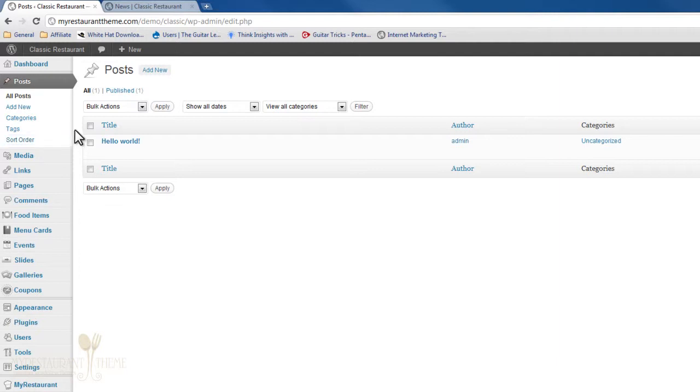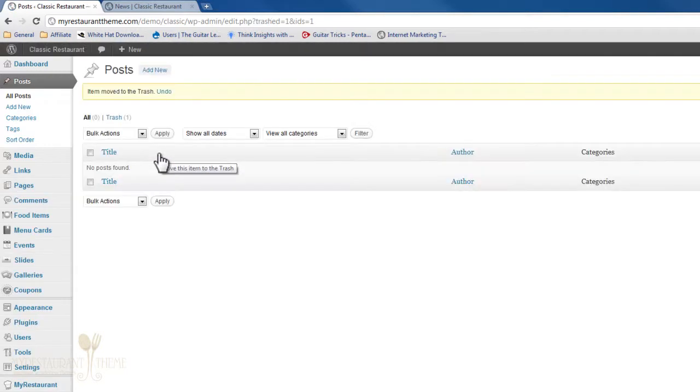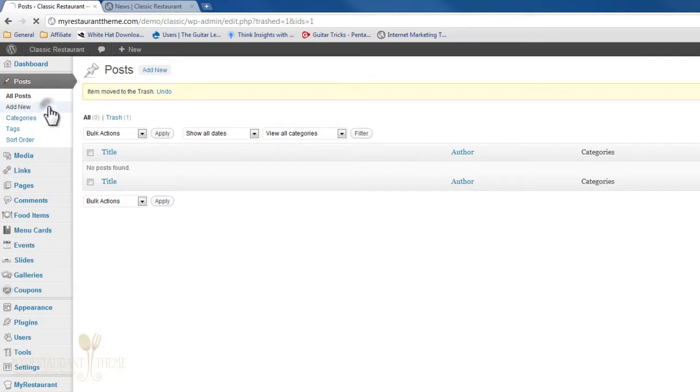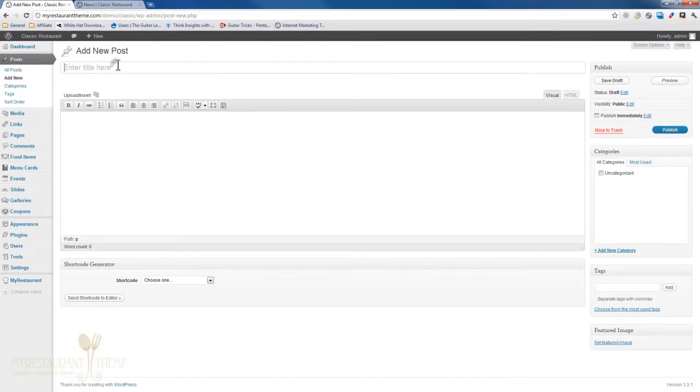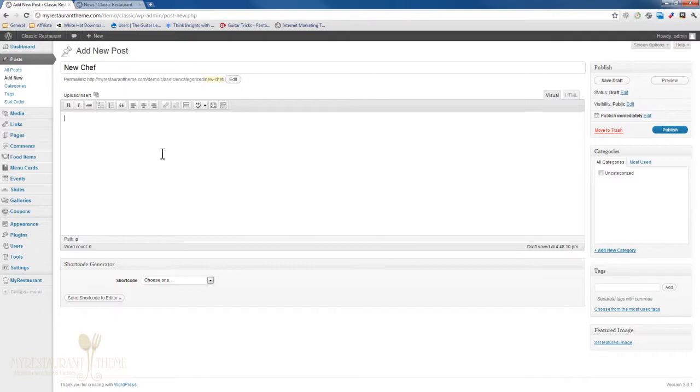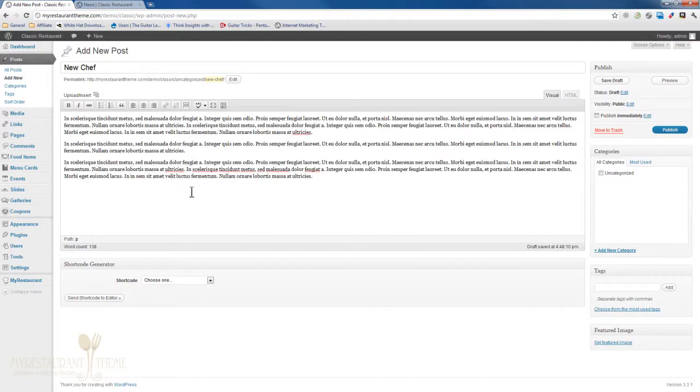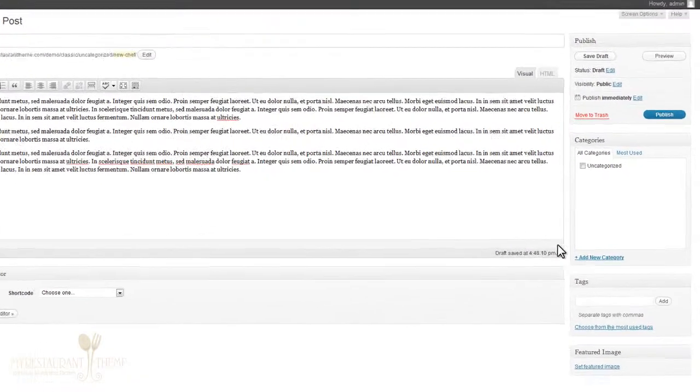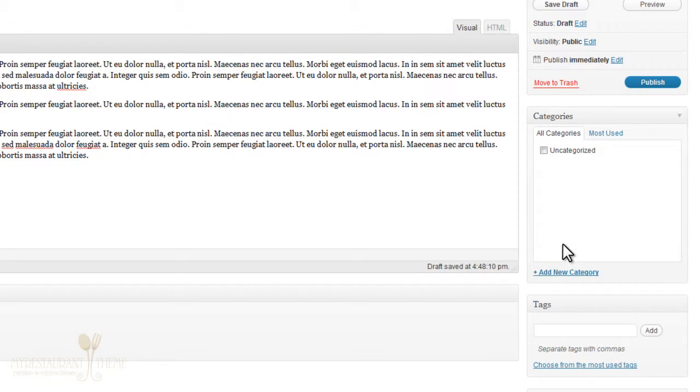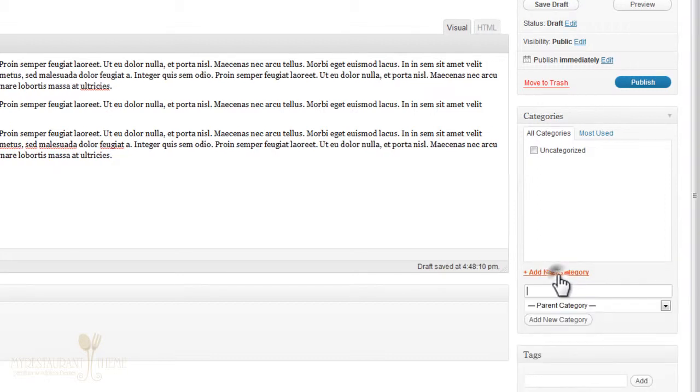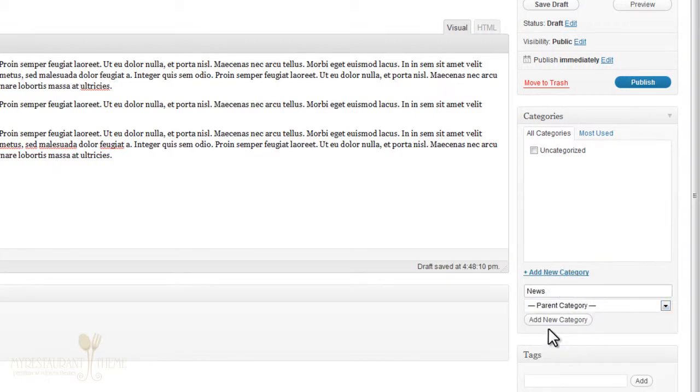First of all, let's just get rid of the Hello World post by pressing Trash. That was the original post that WordPress created upon installation. Now let's just add a new post. Fill out the title, add some content to your post, and then specify a category. At the moment, we only have the uncategorized category, which is what WordPress originally came with. I don't want to put this post into that category. I want to create a new category by pressing this button right here. I'll just call it News and press Add New Category.